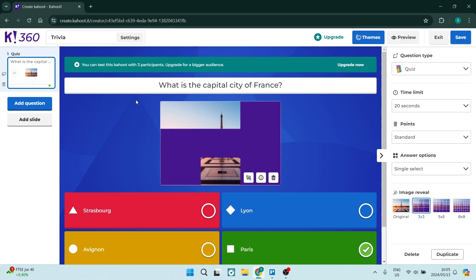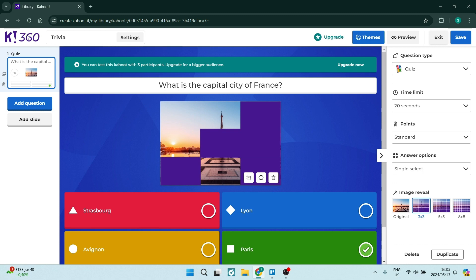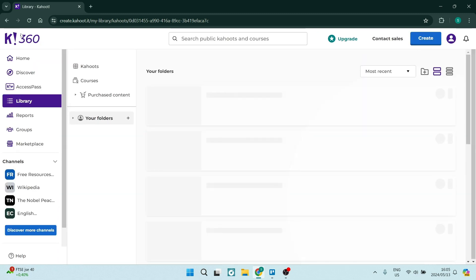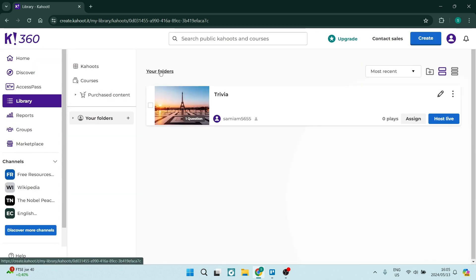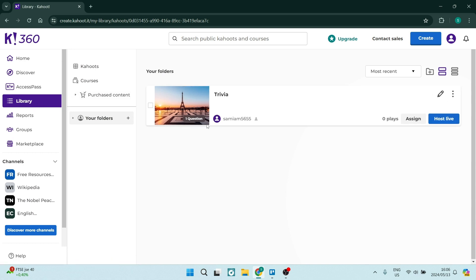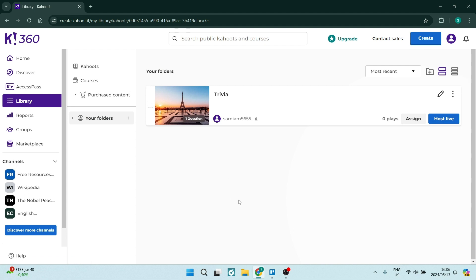So what you can do is go back to the home page by clicking on the K360 up at the top and you can see over here under your folders in library on the left hand side you will see all of your questionnaires all of your quizzes that you have created.